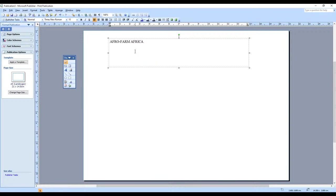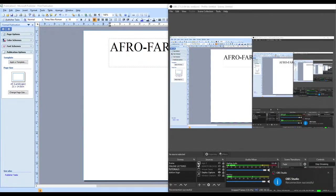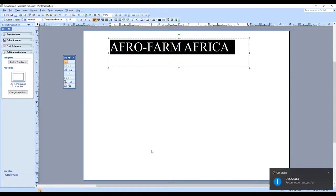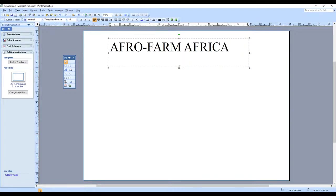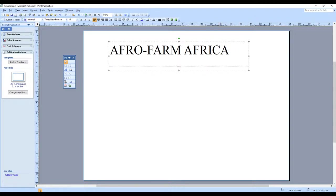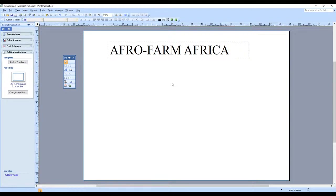Delete the unwanted text. Because this is the main theme, we need to make it bigger so that whoever sees the publication finds 'Afro Farm Africa' to be an eye-catching word. Make it big enough to utilize the space you have.